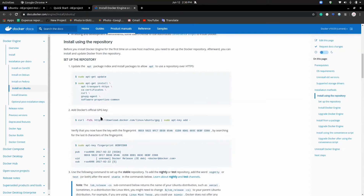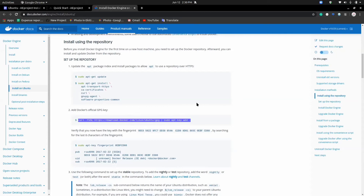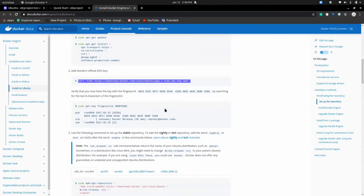The next thing you have to do is to add the Docker official GPG key. To do that, all you need to do is copy this link. Since you have curl installed already, all you just do is run this command. Once you have this, you also add it to your terminal and you're good to go. Then, the next thing you would want to do is to run this command: sudo apt-key fingerprint. And once you do that, you should get the expected response.